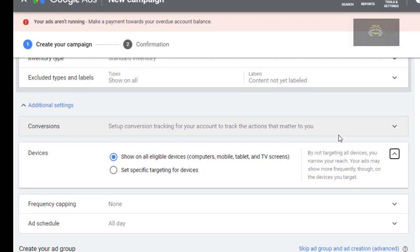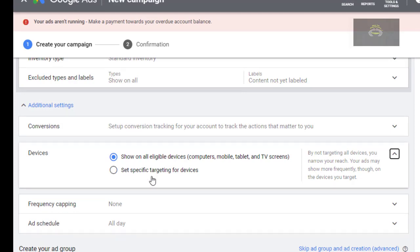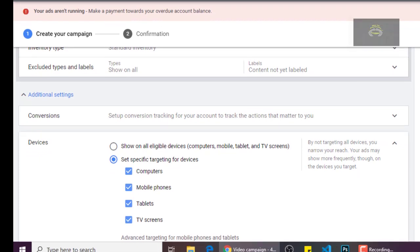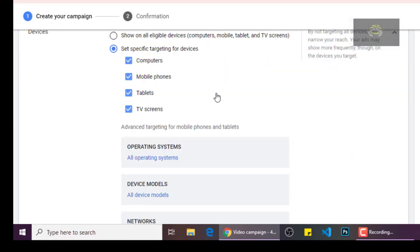Click on 'Set specific targeting for devices.' Uncheck TV because we don't want our campaign to run on TV screens — we want views and subscribers, so let's uncheck the TV screen. As for the operating system, device models, and network, we will leave those as they are.